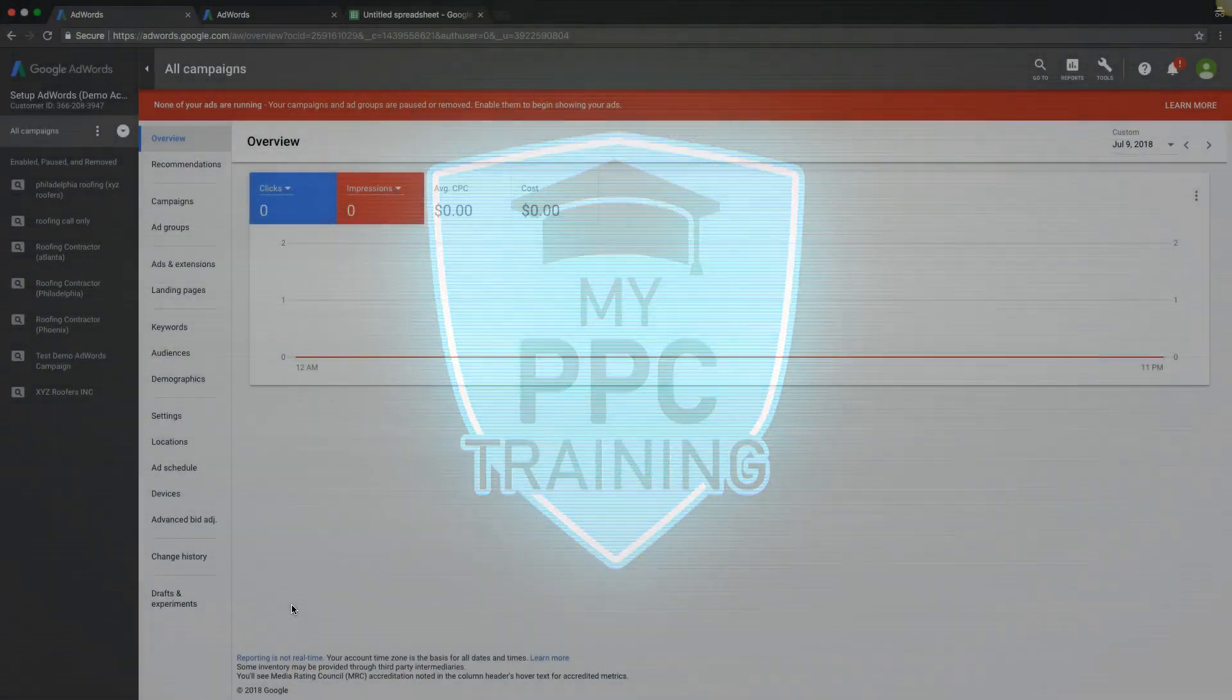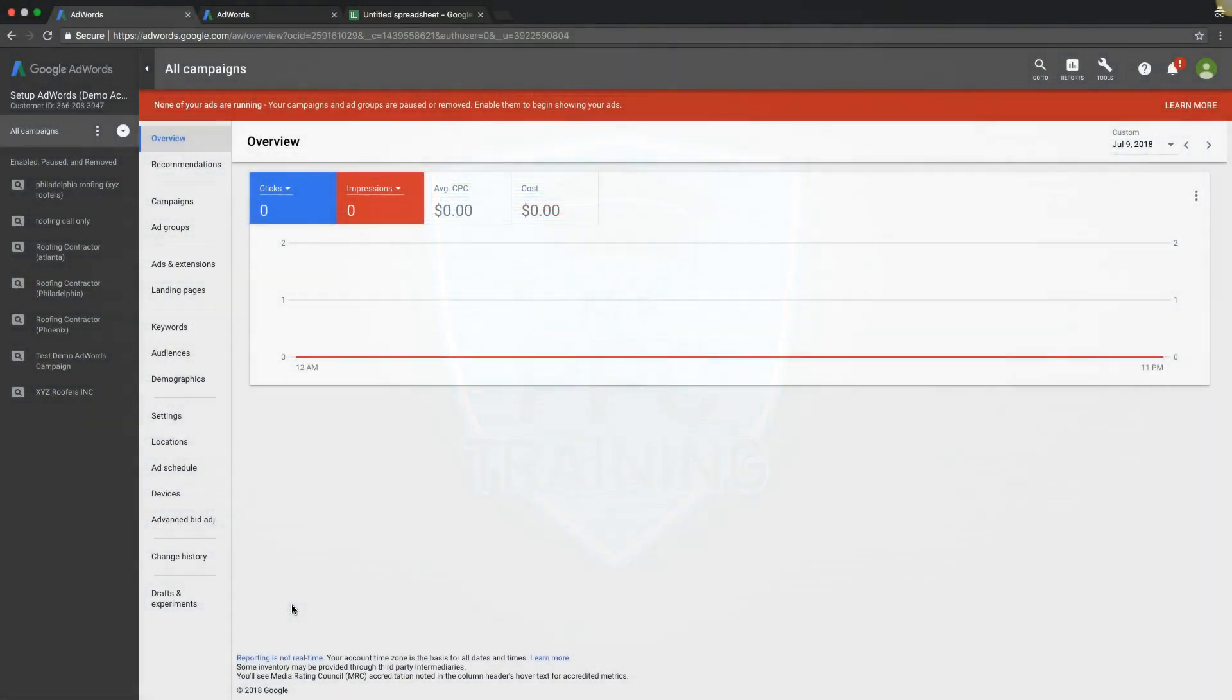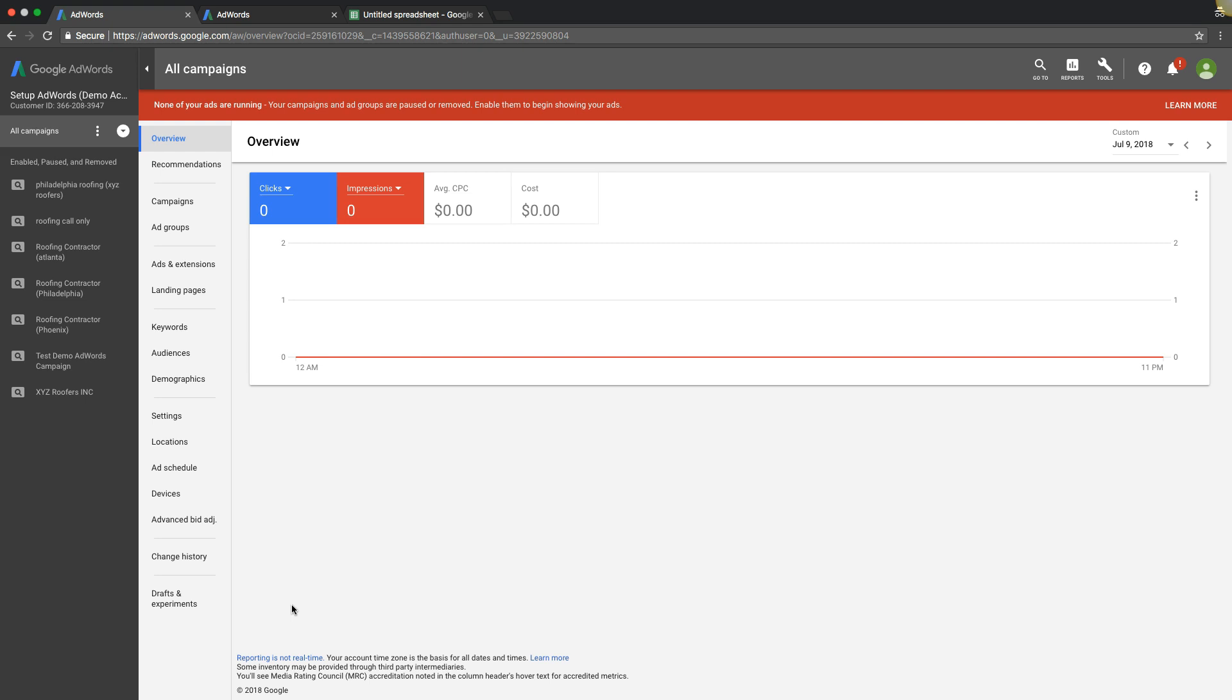Okay guys, Rob from myppctraining.com and in today's video, I just want to walk you through briefly how to use AdWords new 2018 Keyword Planner. The entire thing is different, they redid not only just this, obviously you're seeing right now the AdWords interface, but the Keyword Planner is completely redone too.